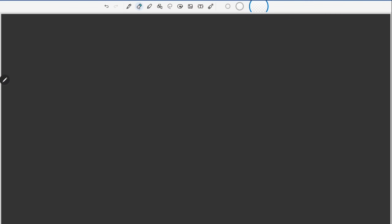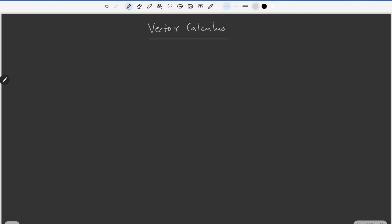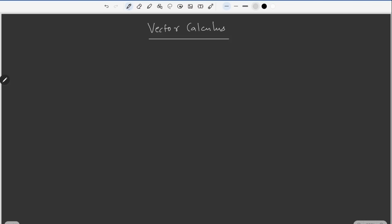Welcome back to my YouTube channel. From now on, let's start vector calculus. I'm assuming that everyone watching this video is familiar with calculus of scalars — integration and differentiation of functions like x raised to n, sin x, cos x. If you are familiar with this, we can start vector calculus. It is not entirely different; it is the same except there is a vector quantity associated with it. First, we will talk about differential vector calculus.